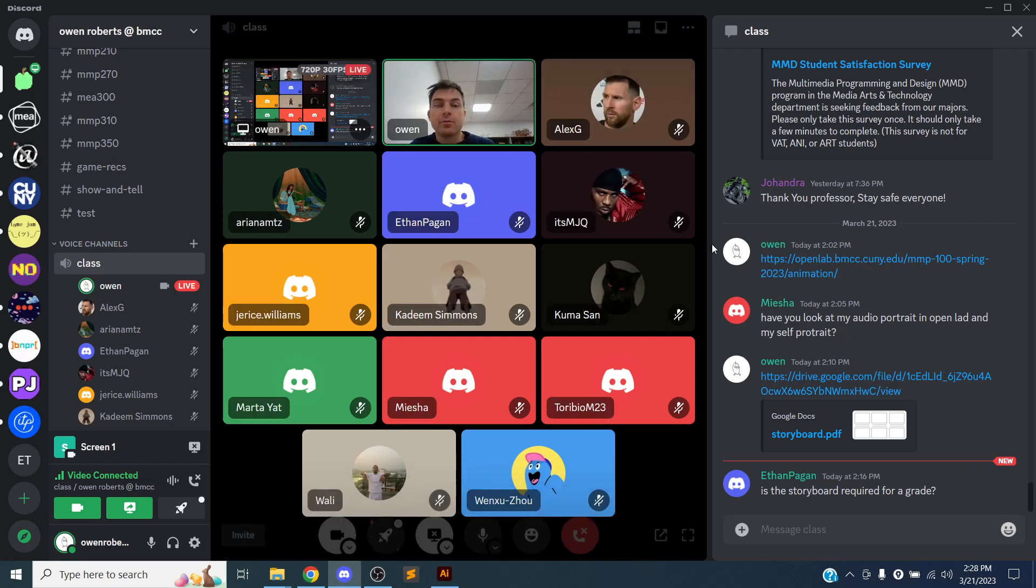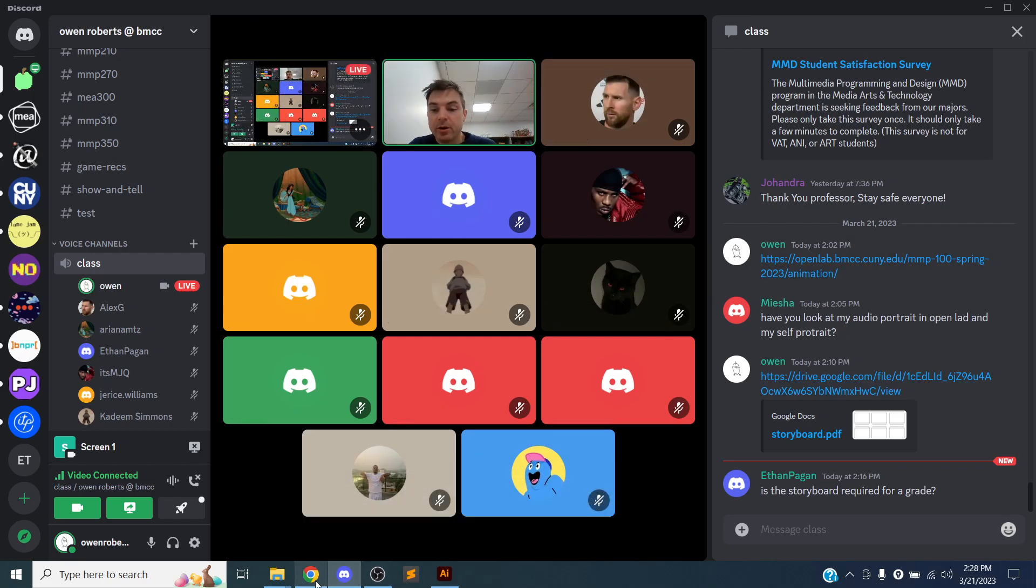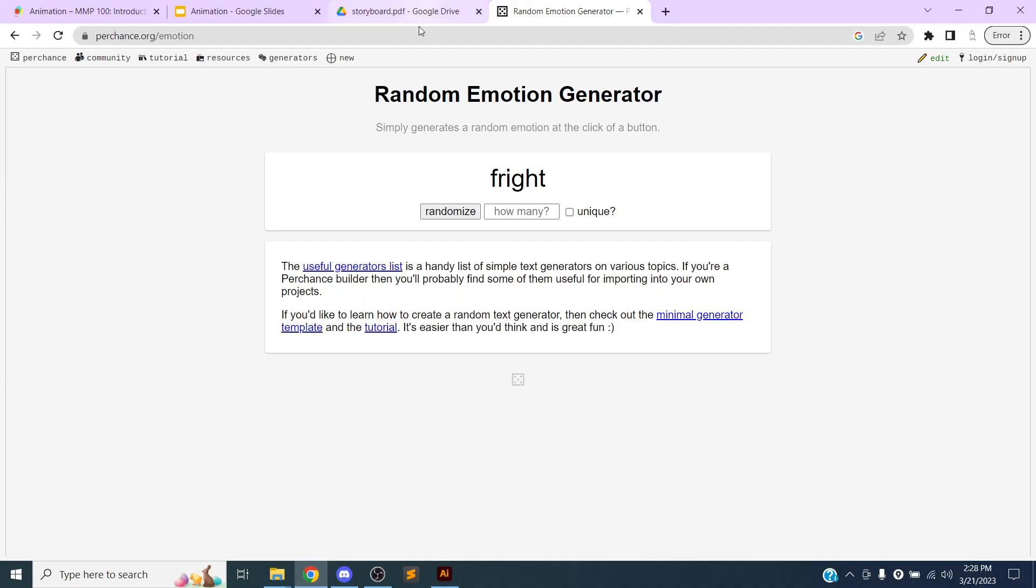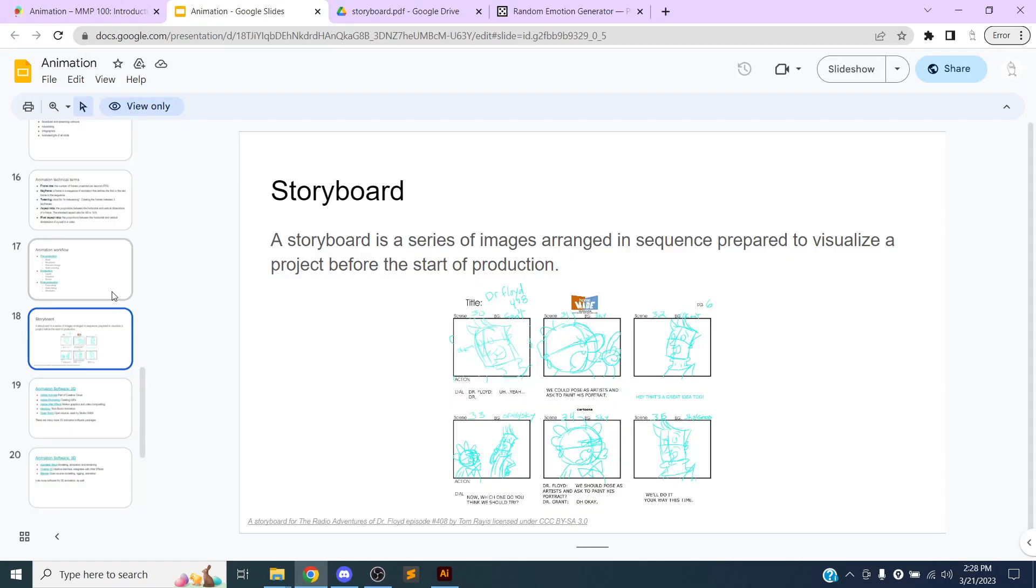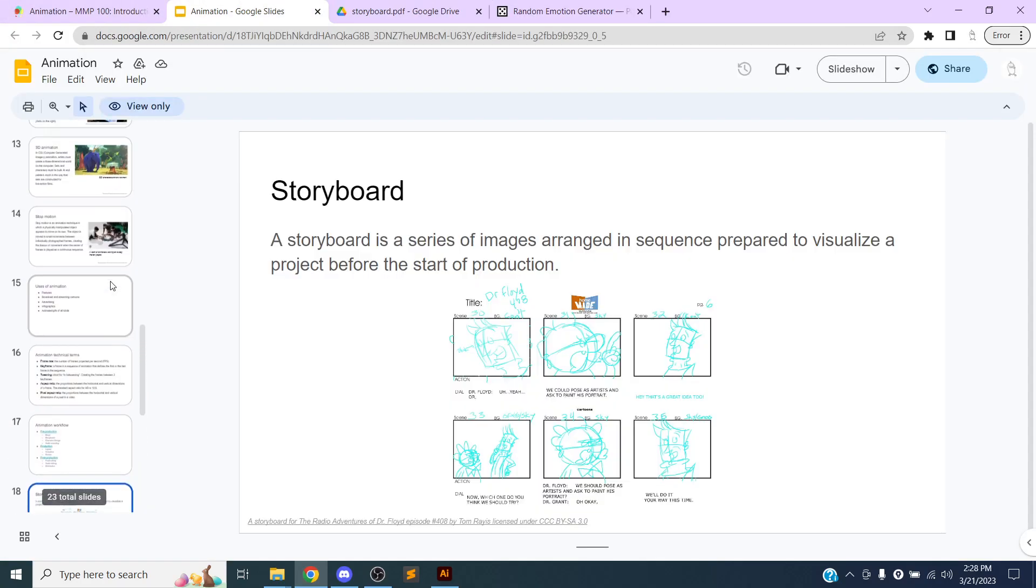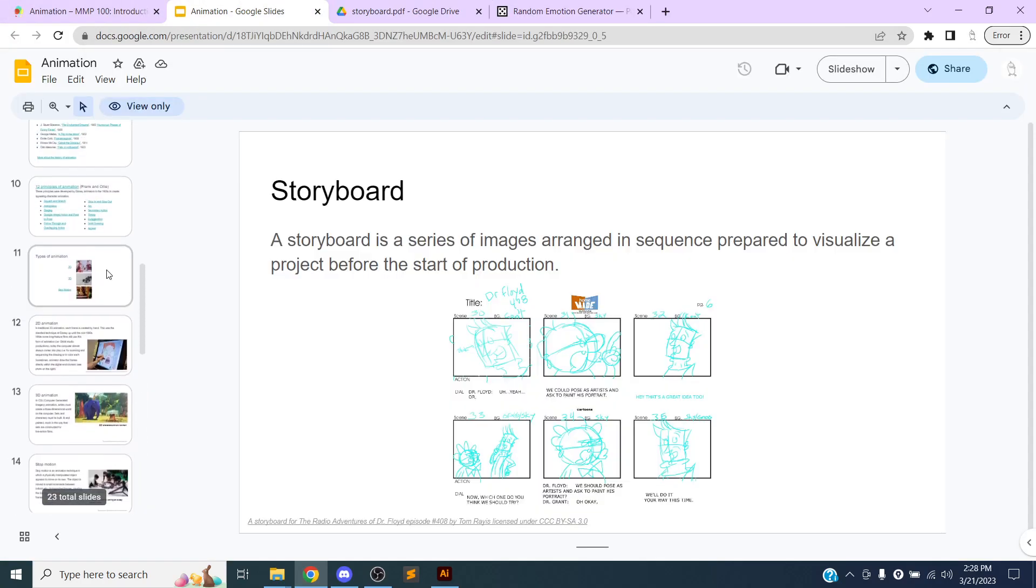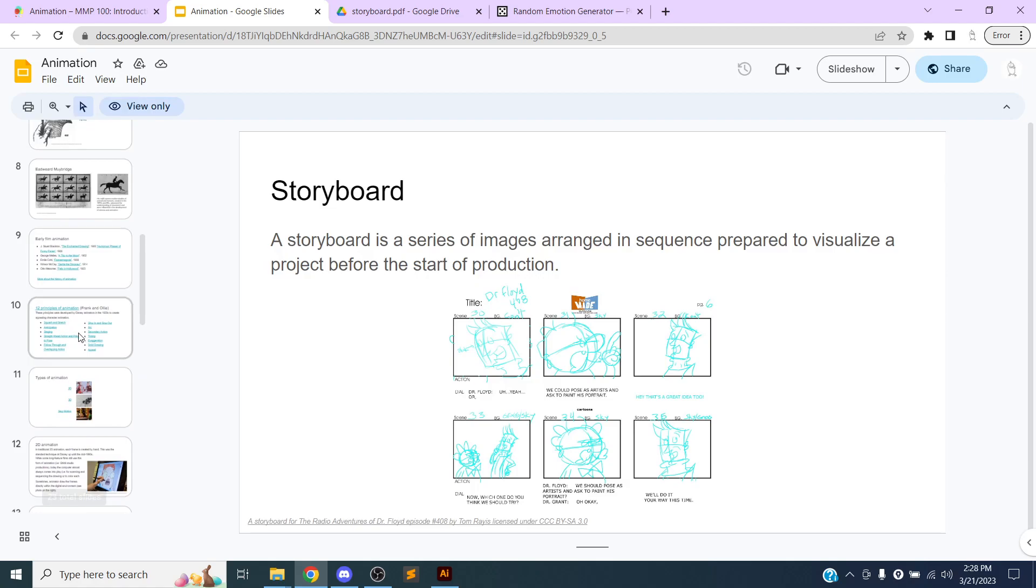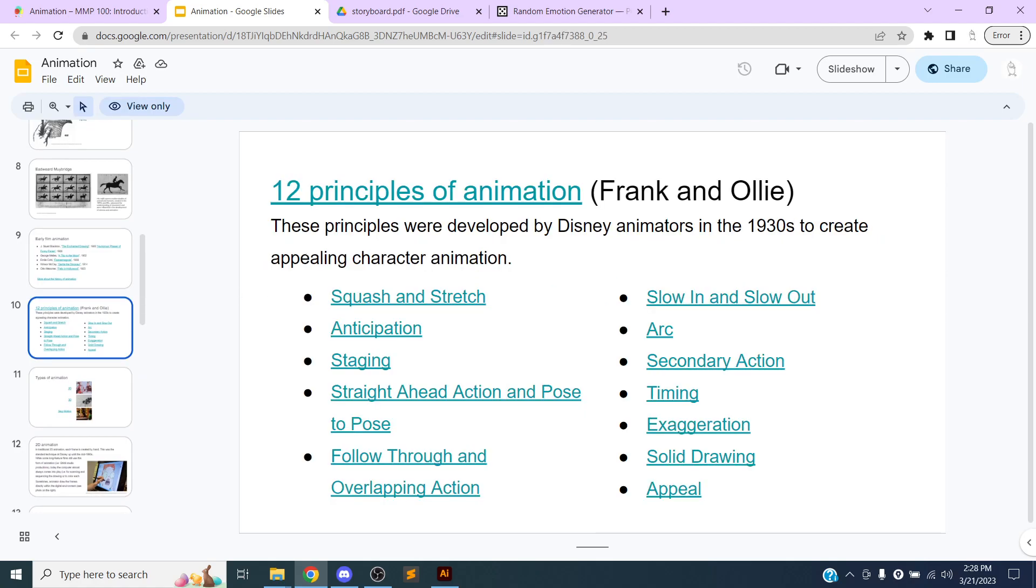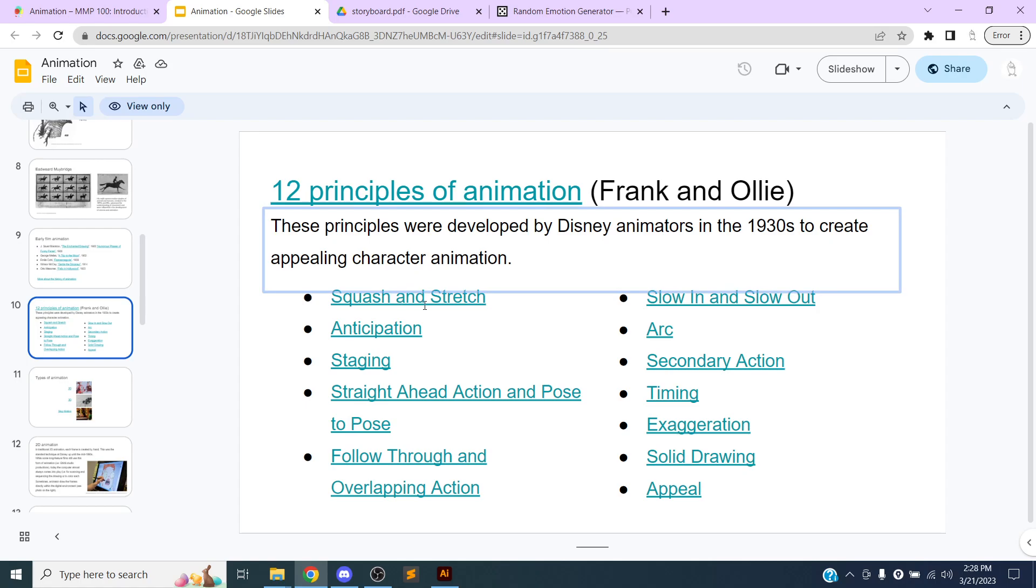Okay, so last week when we were talking about animation, we talked about these 12 principles of animation. And in these 12 principles of animation, we see different ways that we can communicate, ways that we can embellish, ways that we can make our animations.